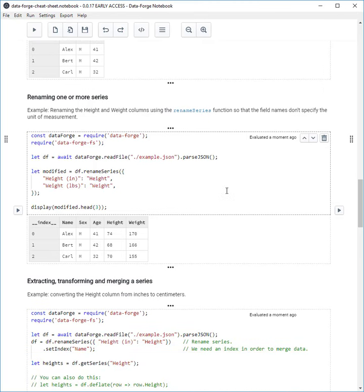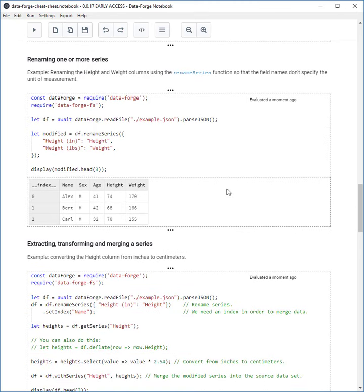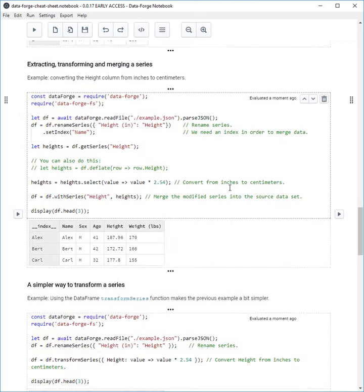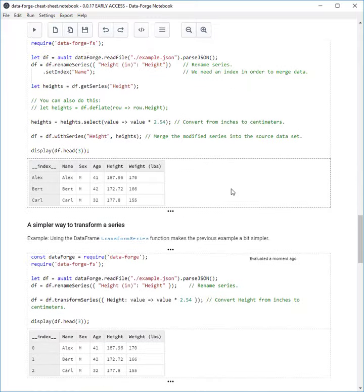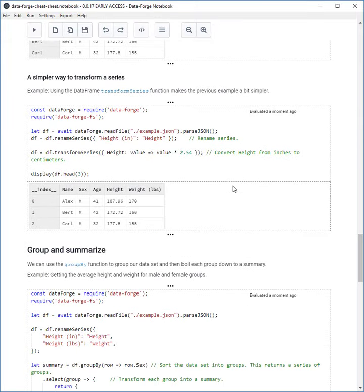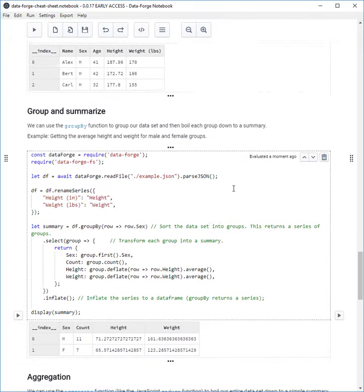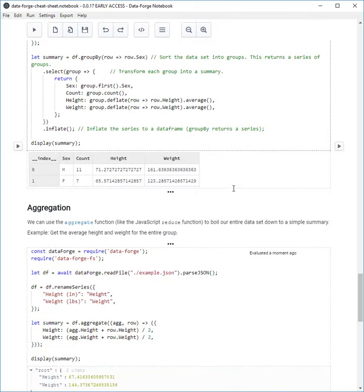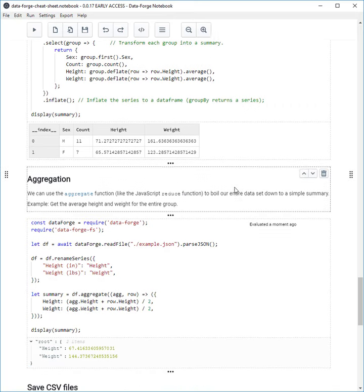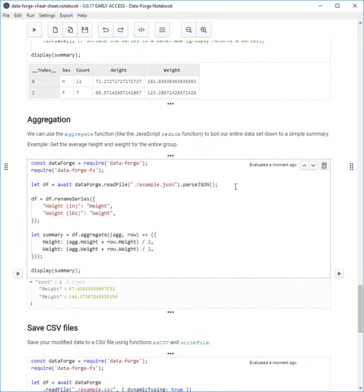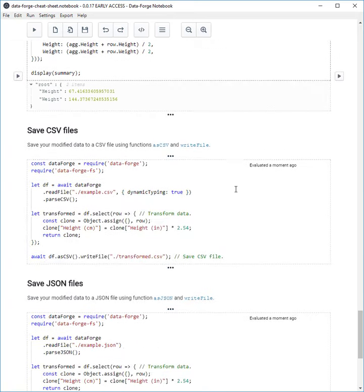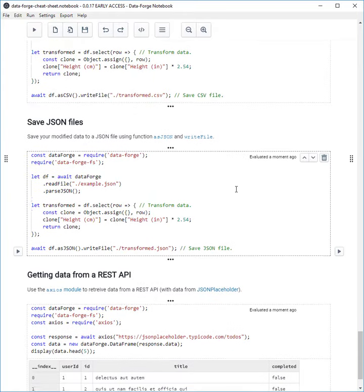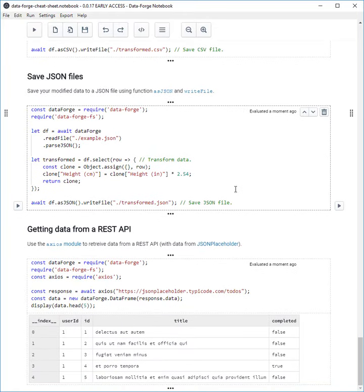We have loading data files, transforming and filtering data, extracting and working with time series data, data grouping, summarization, and aggregation. And then finally saving your transformed data files back to disk and working with REST APIs.